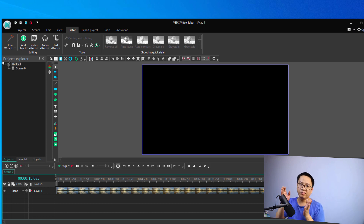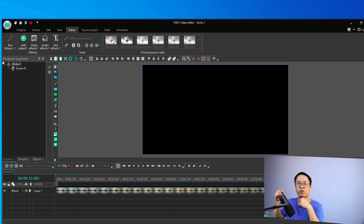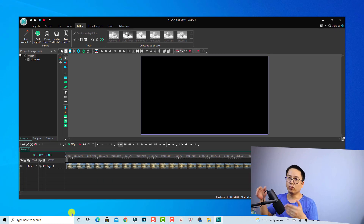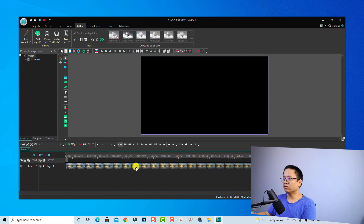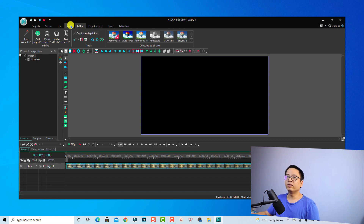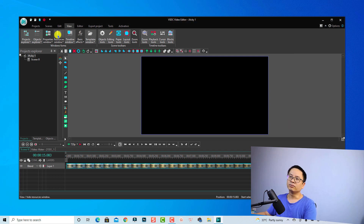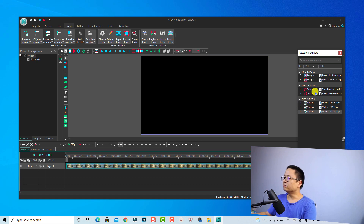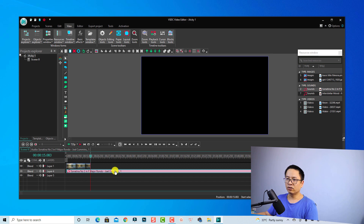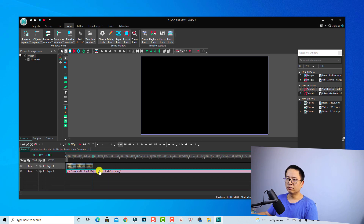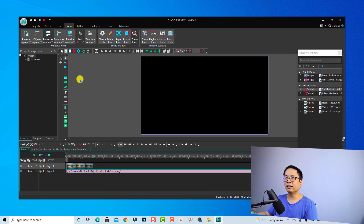Now if I want to add background music and apply fade in and fade out effect to it, I can do the same — but this time we go to Audio Effect instead of Video Effect. Go back to the Resource window by clicking View and selecting Resource Window. Select the music file and drop it onto the timeline, then trim it to match the video length. Use the razor tool to split the clip and delete the extra part.